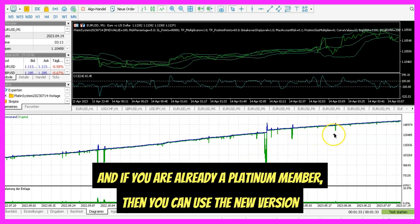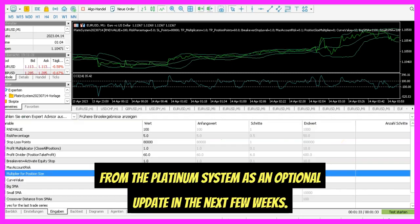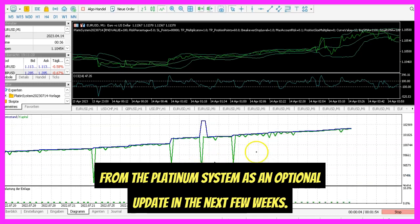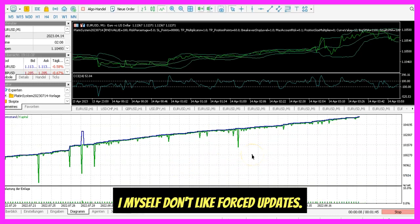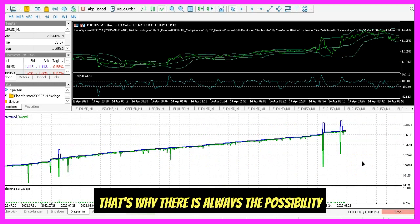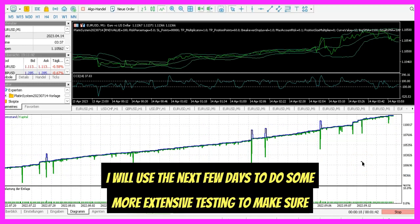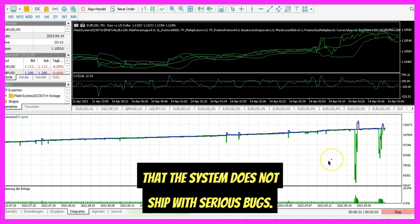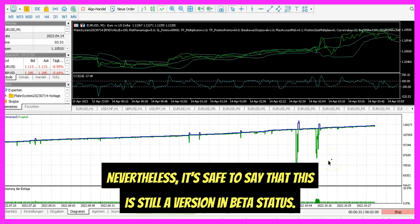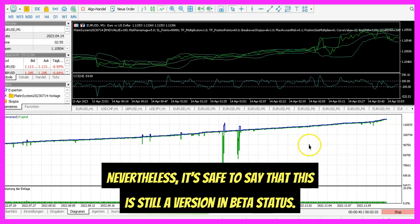If you are already a Platinum member, you can use the new version from the Platinum system as an optional update in the next few weeks. I myself don't like forced updates, so there is always the possibility to continue using the previously approved version. I will use the next few days to do some more extensive testing to make sure that the system does not ship with serious bugs. Nevertheless, it's safe to say that this is still a version in beta status.